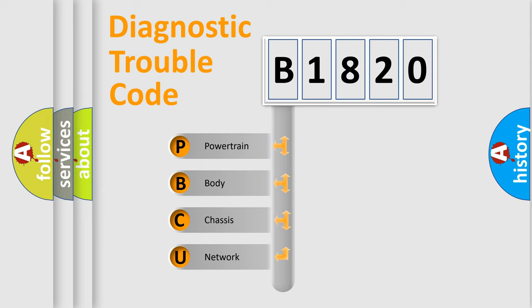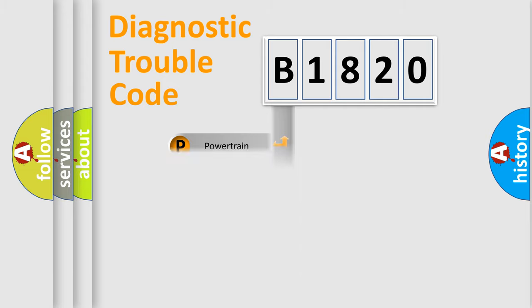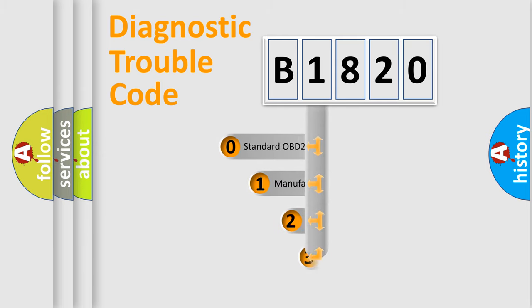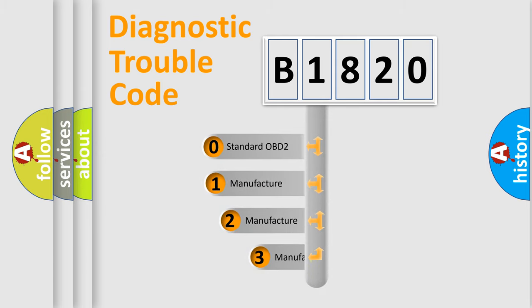We divide the electric system of automobile into the four basic units: Powertrain, body, chassis, network. This distribution is defined in the first character code.